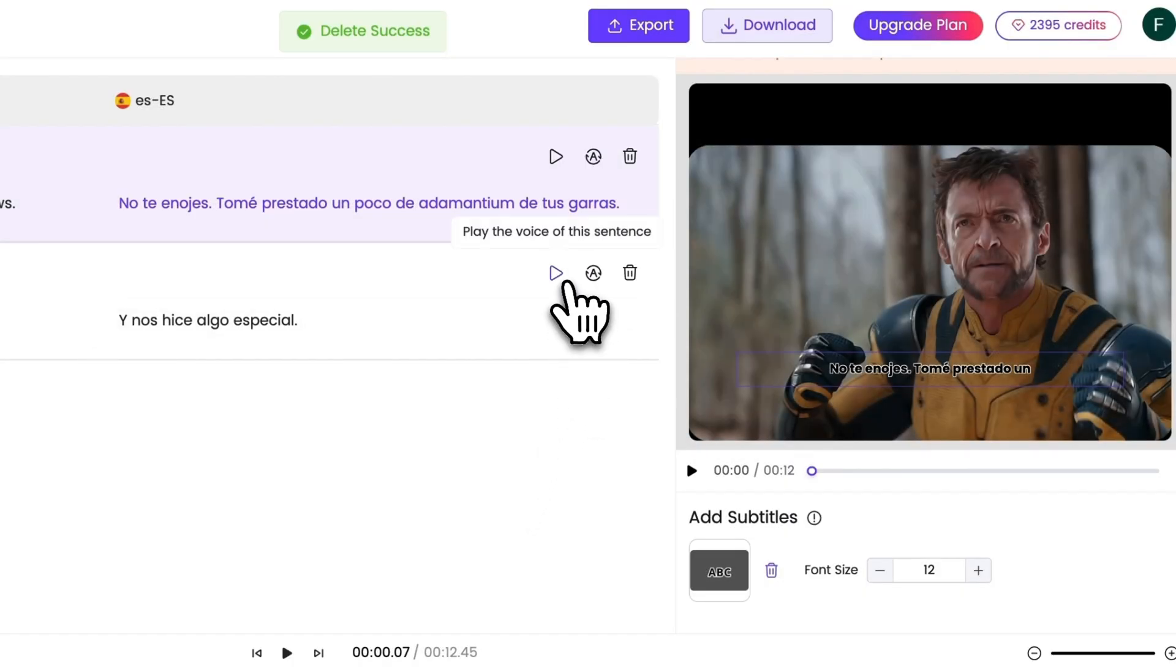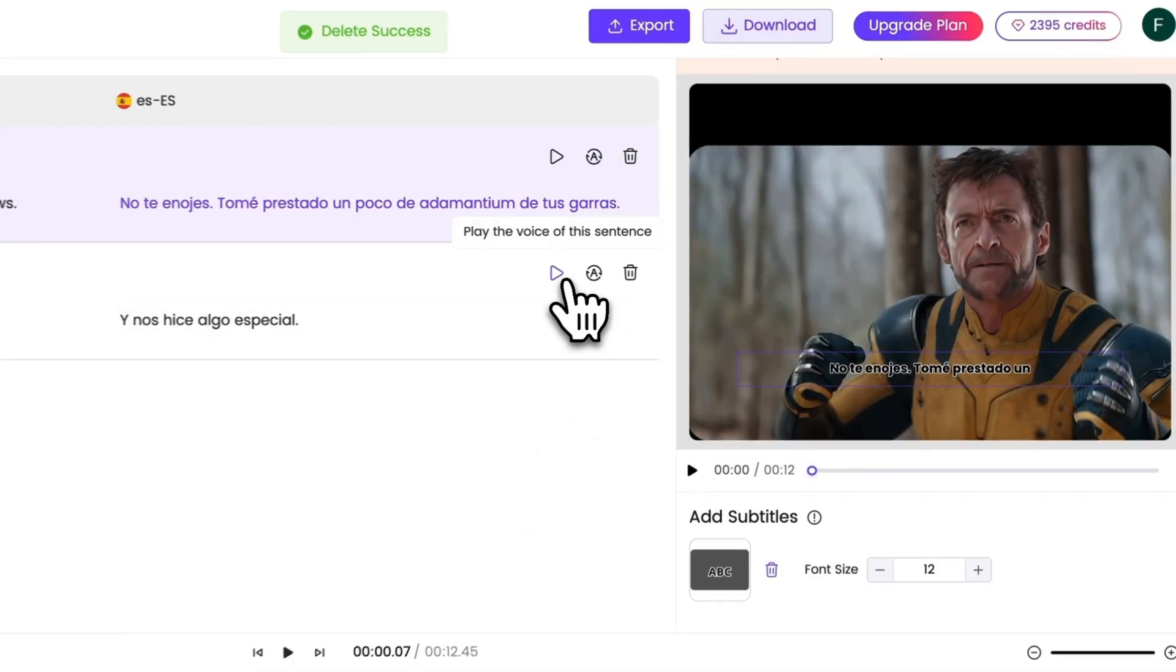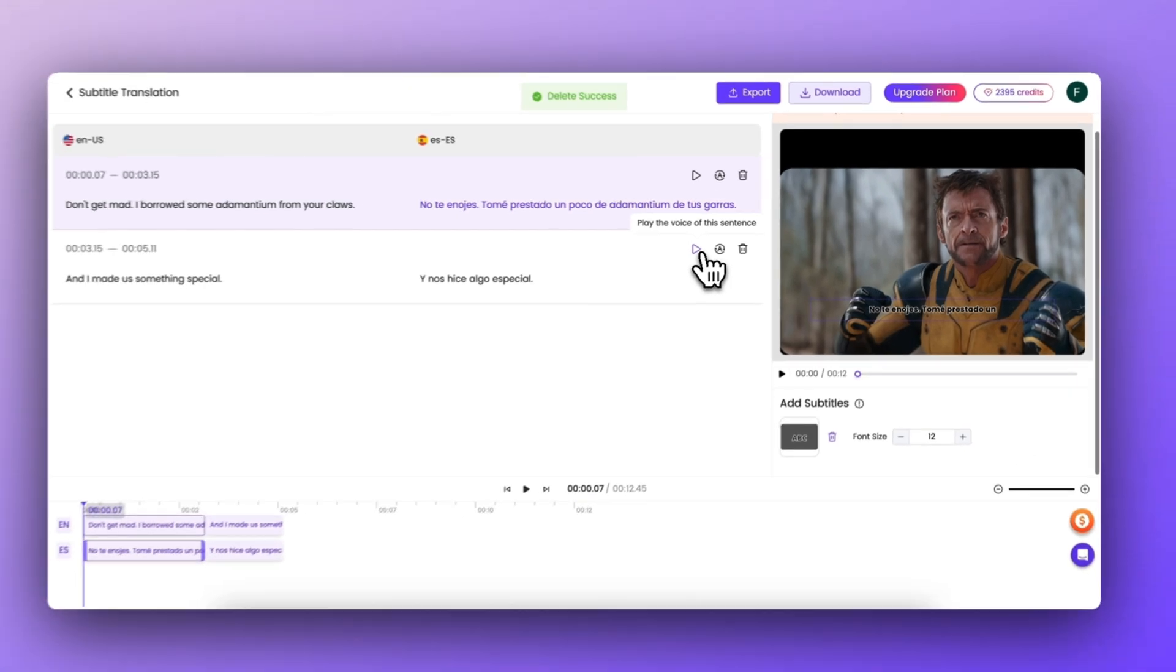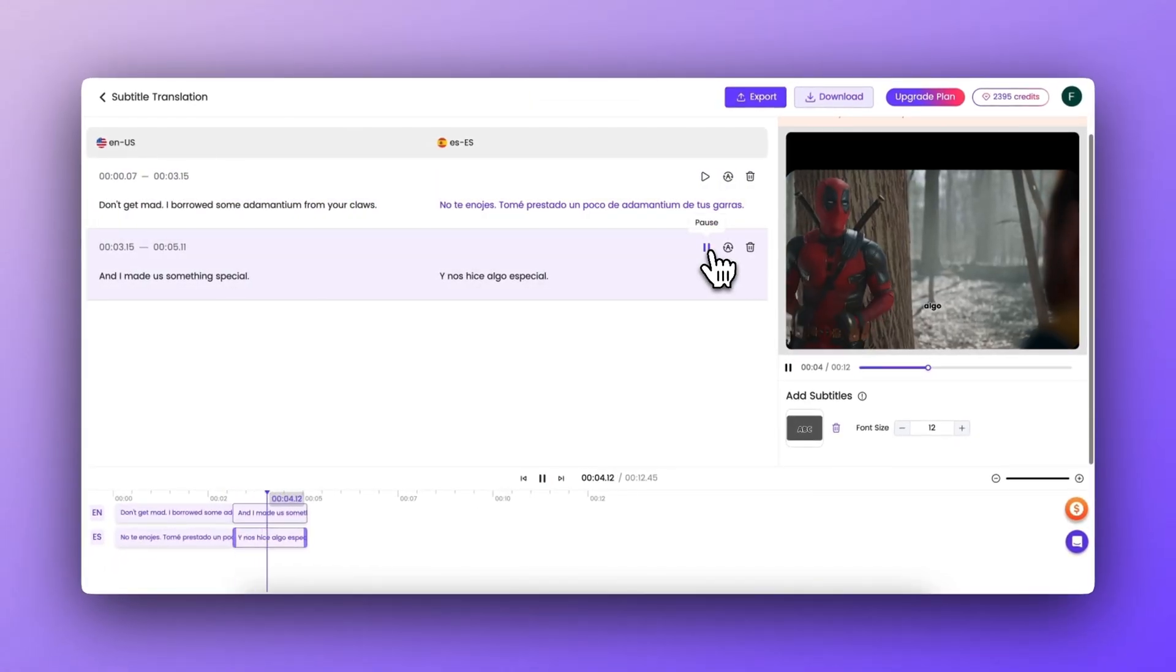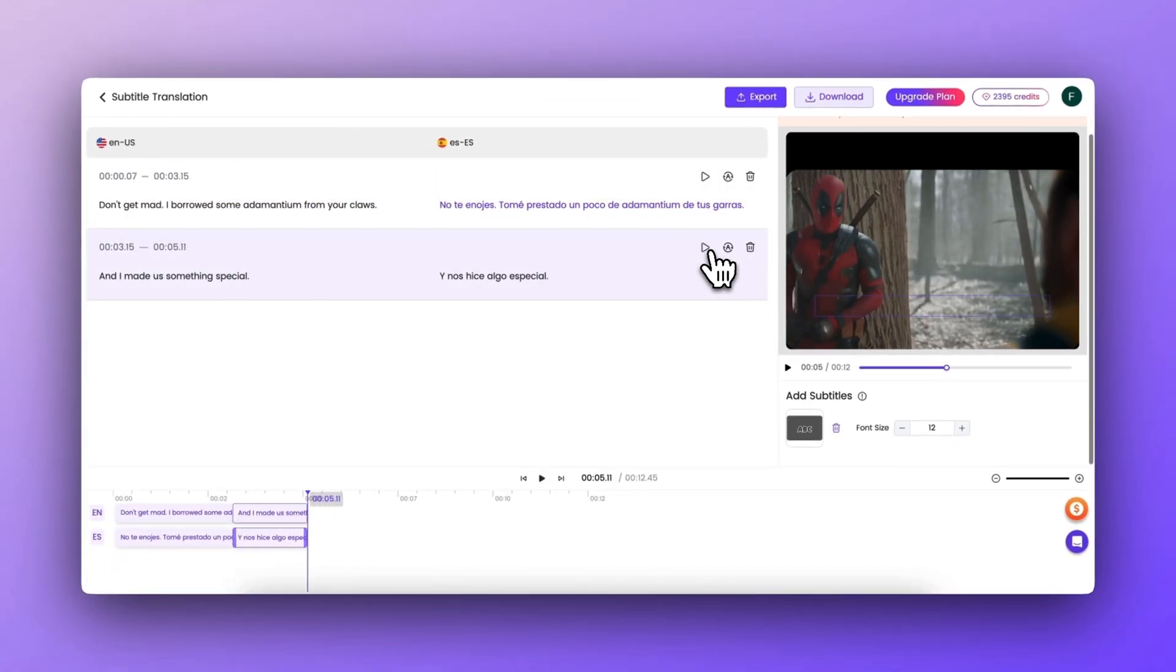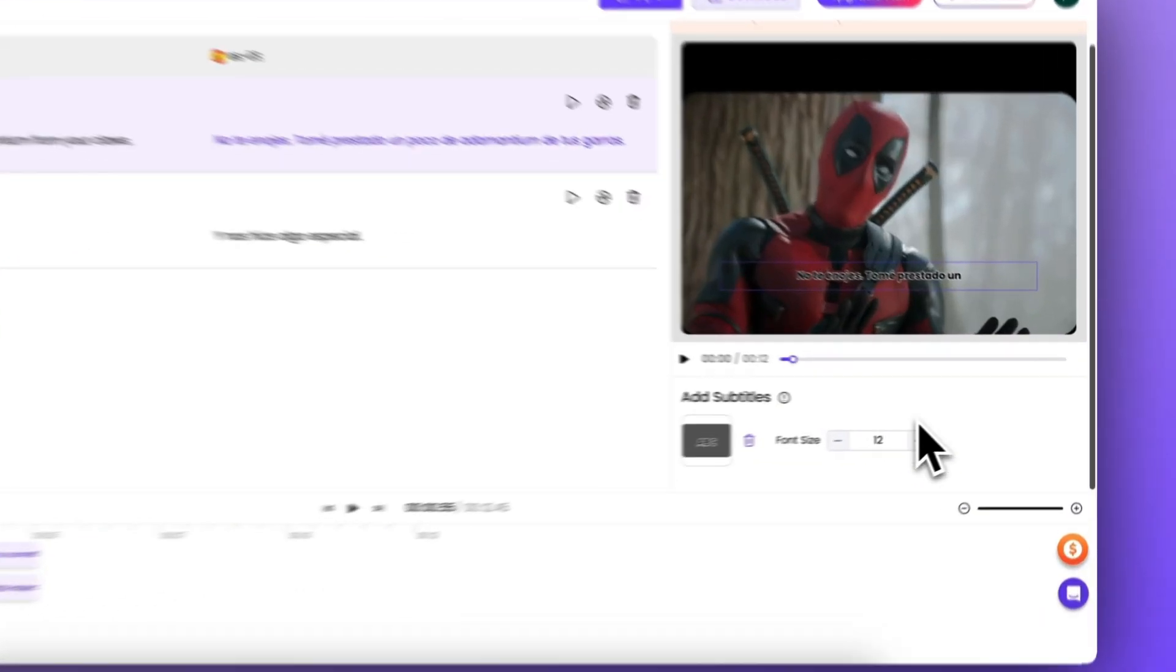Plus, it can remove unnecessary filler words for a cleaner and more professional look. It automatically aligns subtitles with the correct scene, saving you time on manual adjustments.